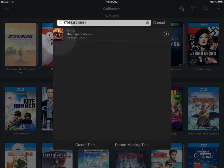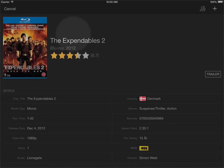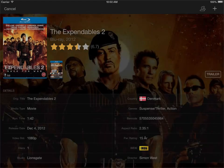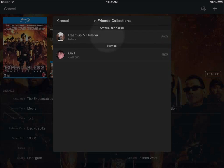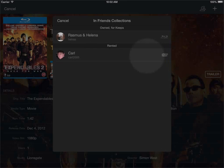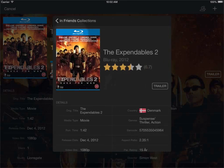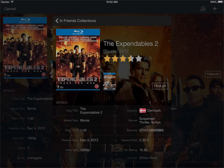And then I have the title The Expendables 2 here. If I click that, I get the details. And I also here could see that this is in the collection of Rasmus and Helena on a Blu-ray, and Carl has it as a rented title on DVD. So I could just confirm here that this is actually the exact same title that I'm scanning here.